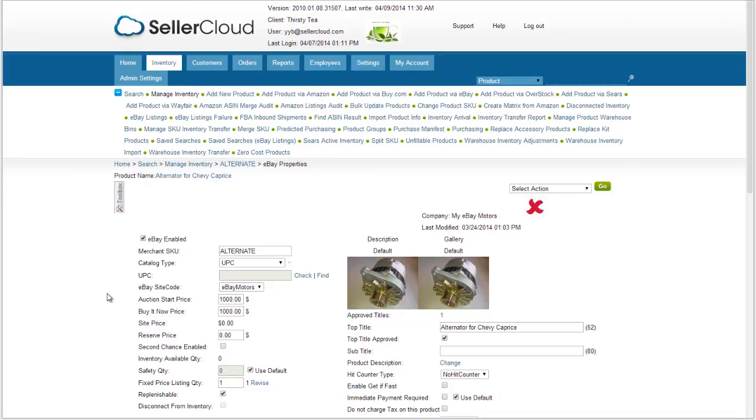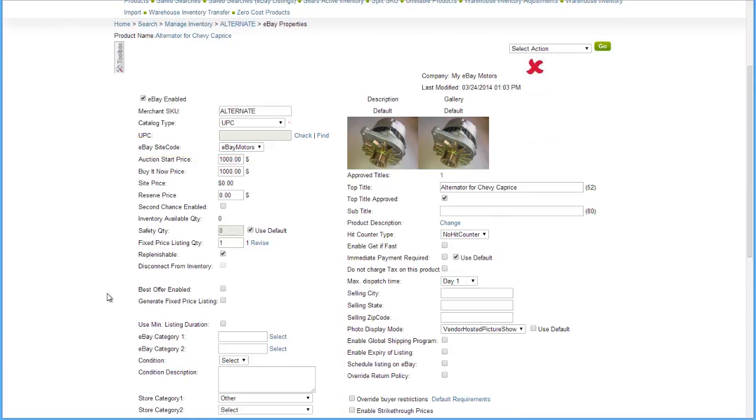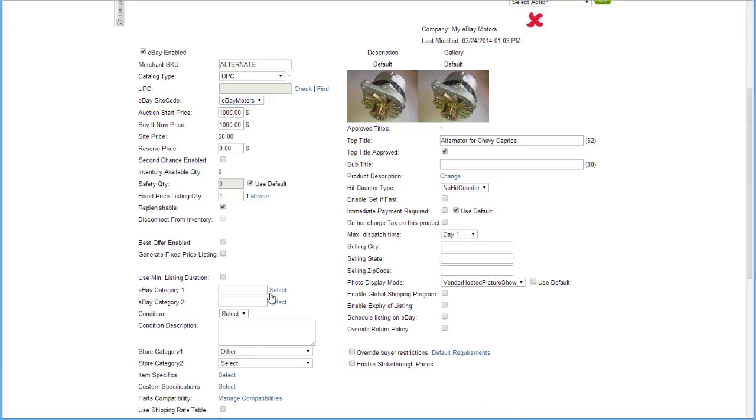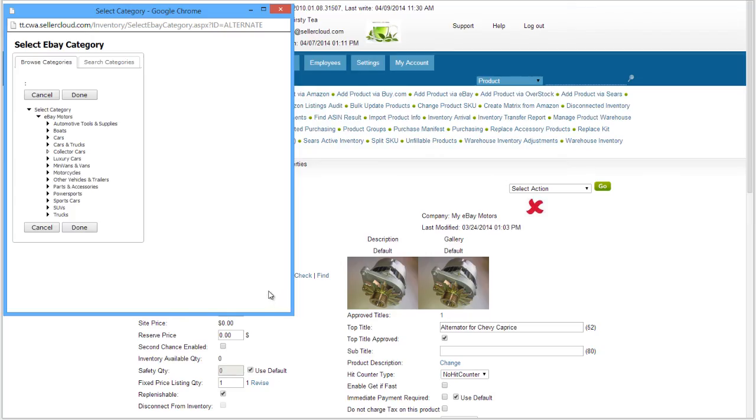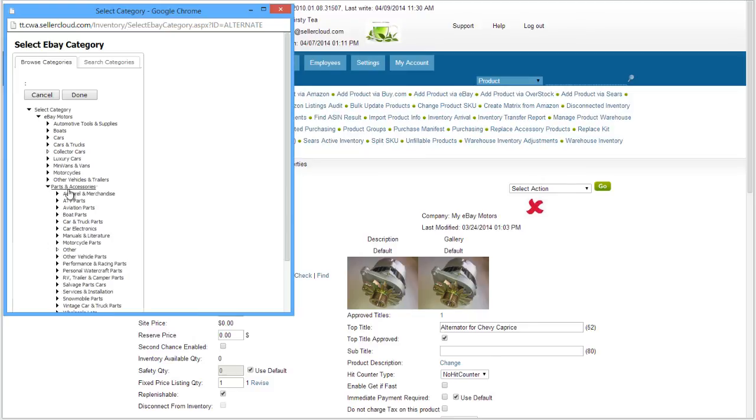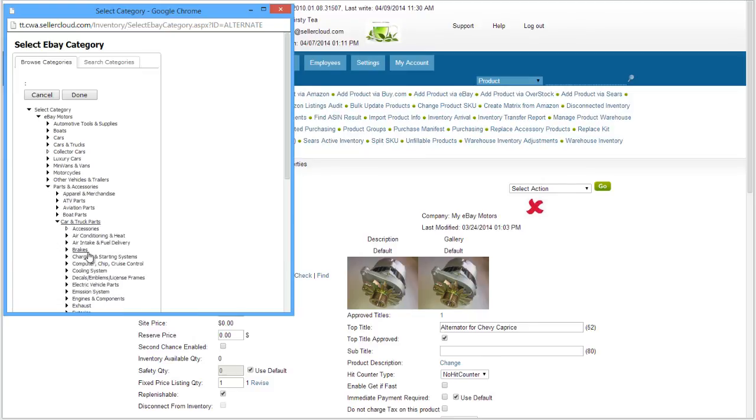Open the eBay Properties page of a product. In the eBay Site Code field, make sure that eBay Motors is selected. The Category selection will display all categories associated with eBay Motors. Select a category.